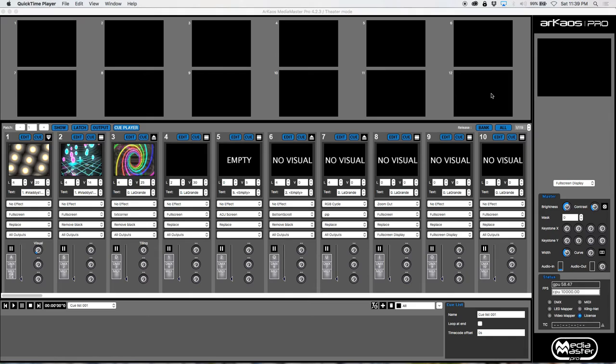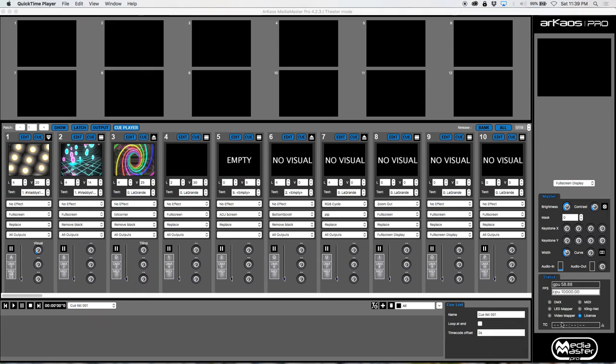I'm in theater mode. You'll notice right away when you log in or enter that there's a few changes. Over here on the right-hand side we have a timecode option, so you can actually see timecode, and I'll do a video on that later on.